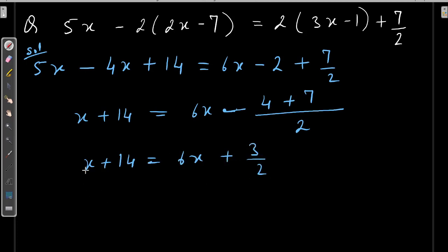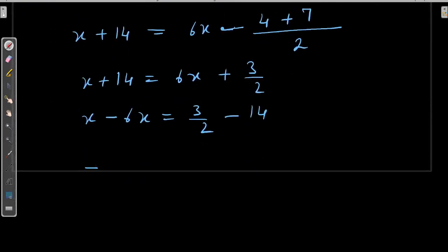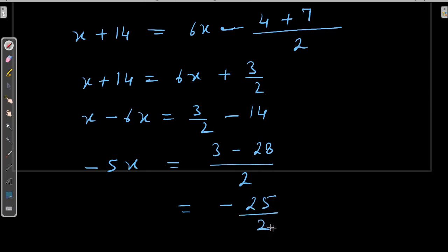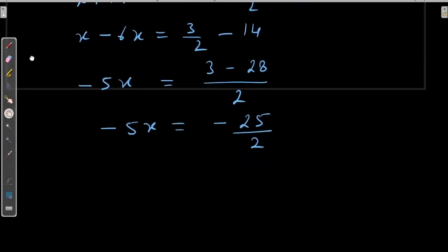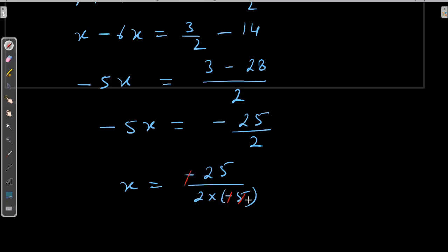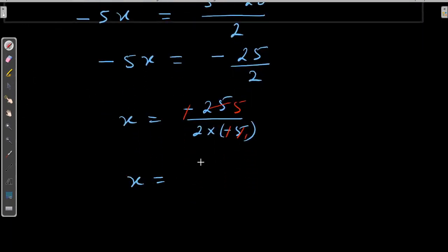Now: variable on one side and number on the other side. So it becomes x minus 6x is equal to 3 by 2 minus 14. This gives minus 5x. Now minus 5x is equal to — taking LCM as 2 — 3 minus 28, which gives minus 25 upon 2. So minus 5x is equal to minus 25 upon 2. Transposing minus 5 to the right-hand side gives minus 25 upon 2 divided by minus 5.